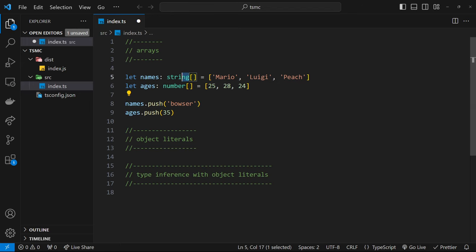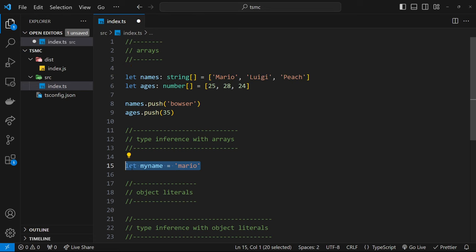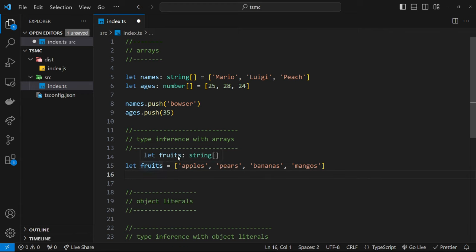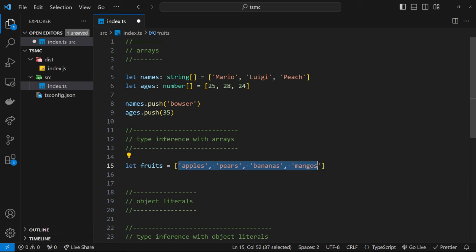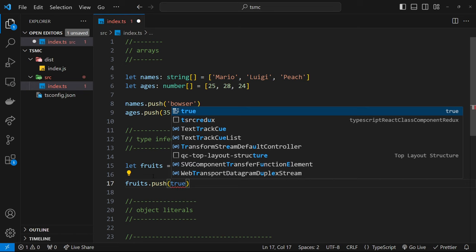If I change that to an actual number like `35`, everything is fine. That's how we define array types using square brackets with the type in front. TypeScript can also infer the types of values inside arrays, much like it infers a string type for a variable set equal to a string. So if I write `let fruits = ['apples', 'pears', 'bananas', 'mangoes']` without an explicit type, hovering over `fruits` shows the inferred type is `string[]` — it looked at the values and determined it's a string array.